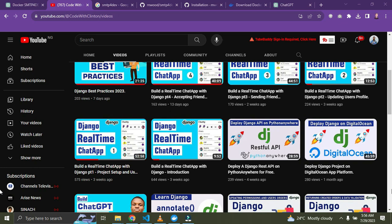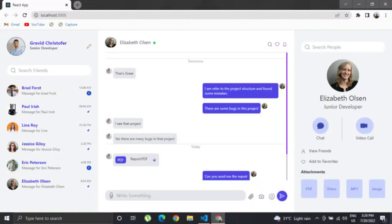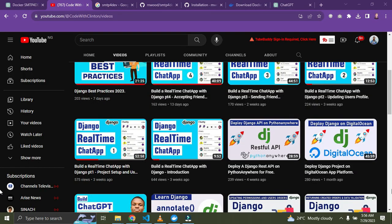The next item on my list is a social media application. I recommend you develop a small-scale social media platform where users can create profiles, connect with others, post updates, and follow and unfollow other users. The app should also have a news feed. This project will involve handling user relationships, implementing feeds, and optimizing your database queries for better performance. A social media app is a great project idea, and that's going to be one of my future video tutorials.